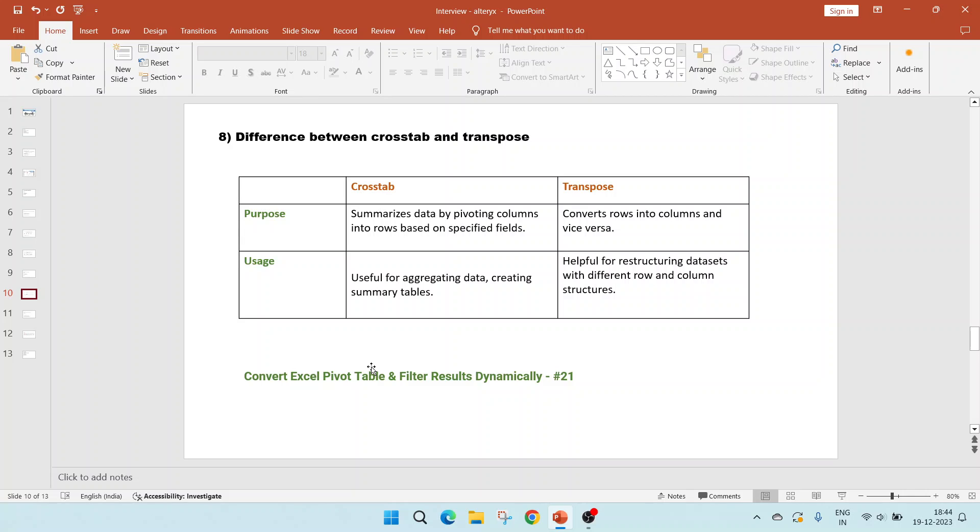What's the difference between crosstab and transpose? The purpose of crosstab is to summarize the data by pivoting columns into rows based on specific fields. While transpose converts rows into columns and vice versa. Usage, crosstab will be useful for aggregating data or creating summary tables. While transpose is helpful for restructuring data sets with different row and column structures.